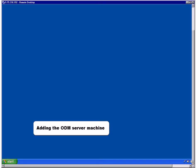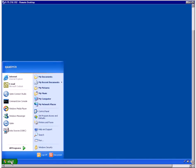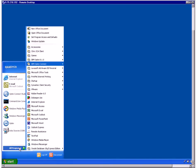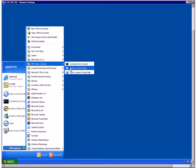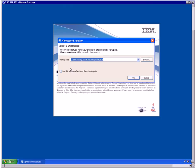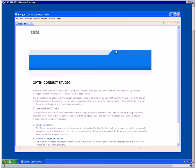To configure ODM, you'll start by adding the ODM server machine to Optum Connect Studio. From the Start menu, click All Programs, IBM Optum Connect, Optum Connect Studio. From the Workspace Launcher window, select a Workspace folder. Click OK — the Design Optum Connect Studio window opens.